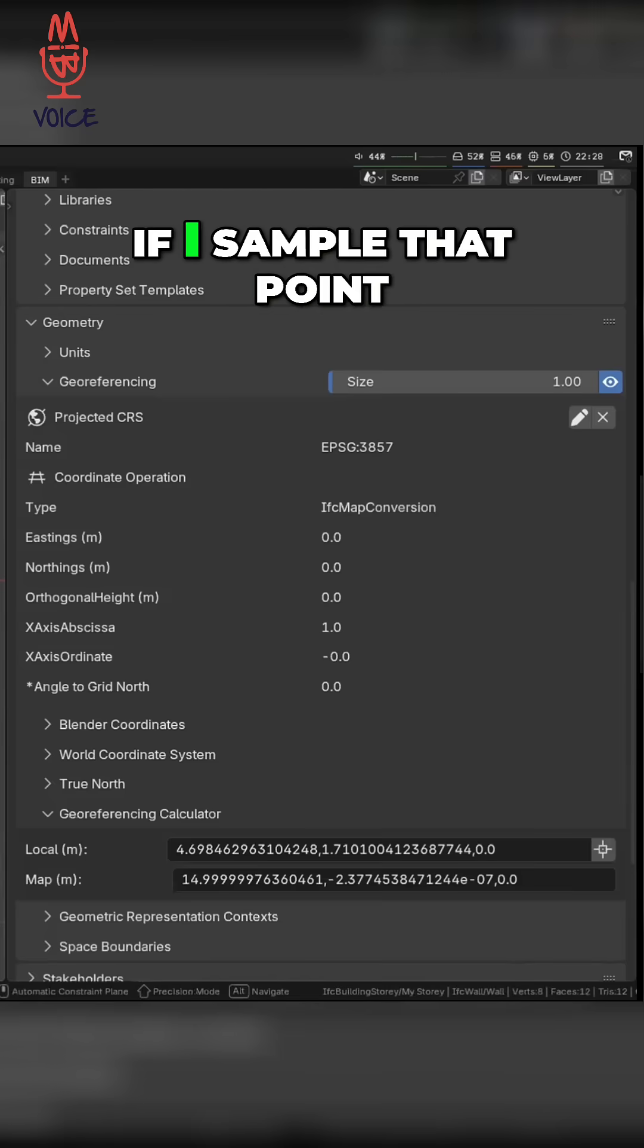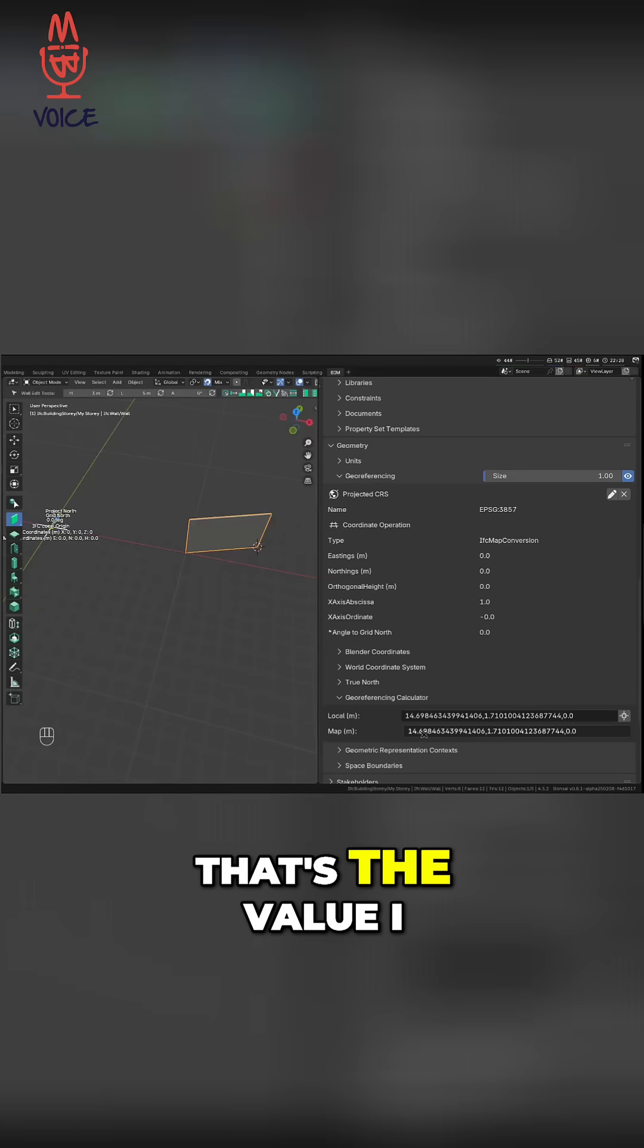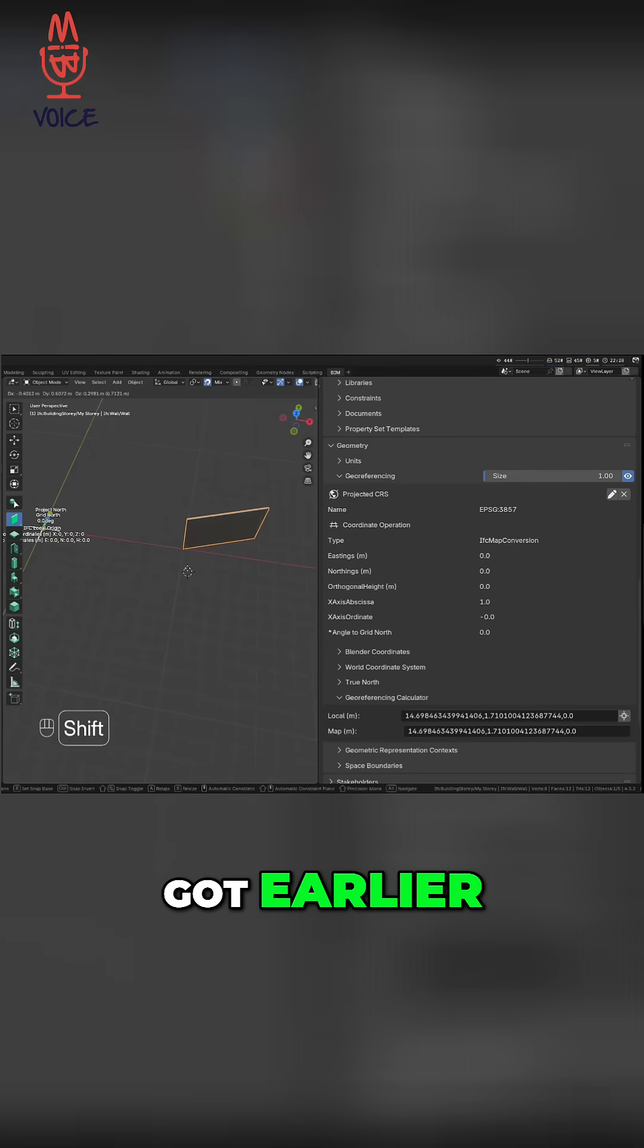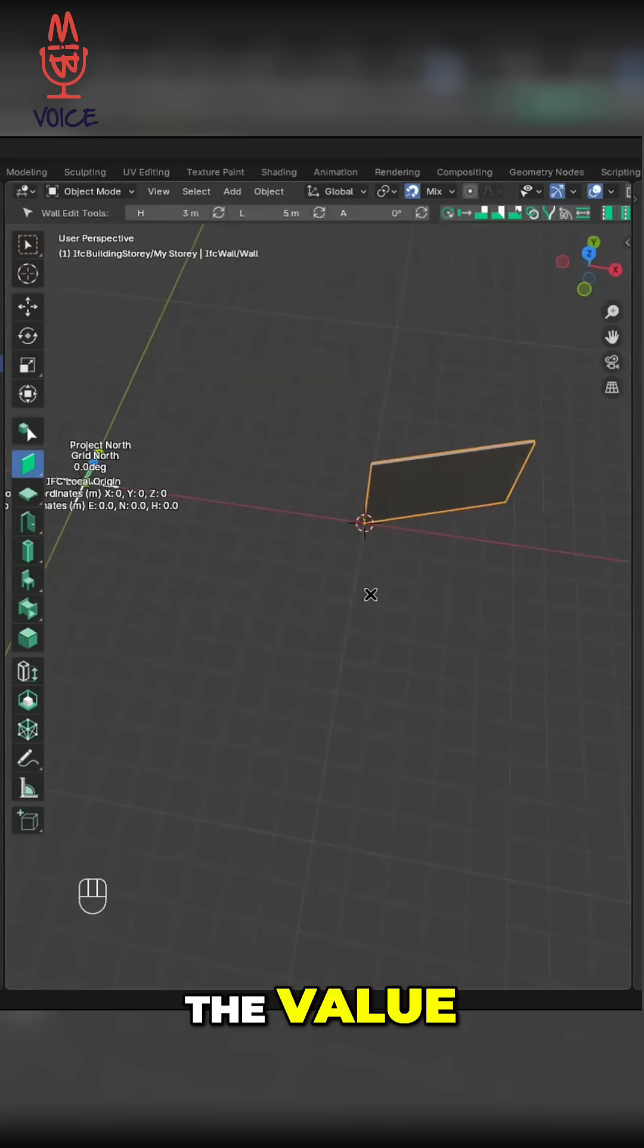And now, if I sample that point, that's the 14.698 value I got earlier, and that is the 10-0-0 value.